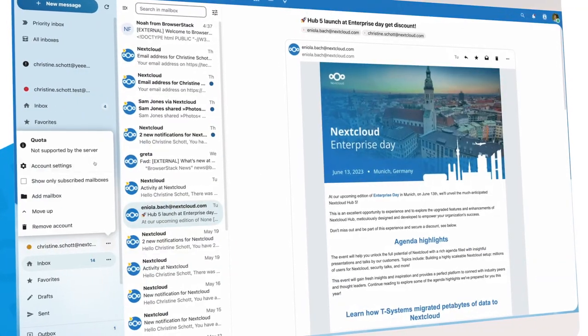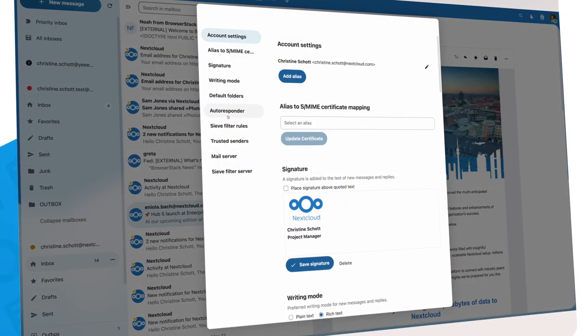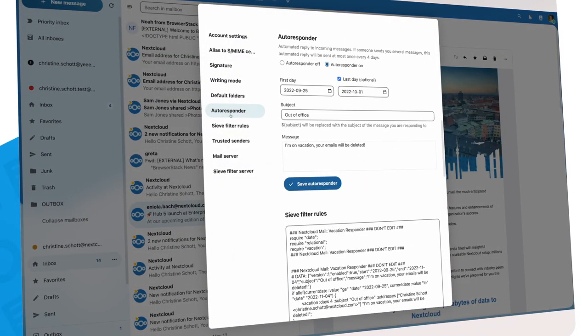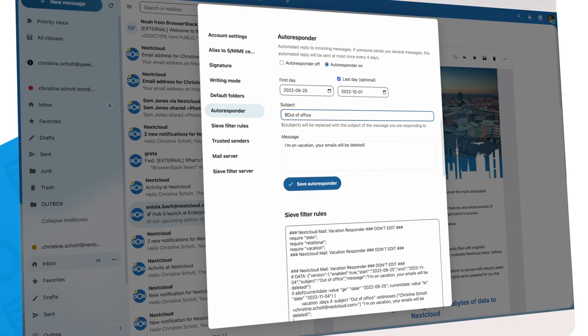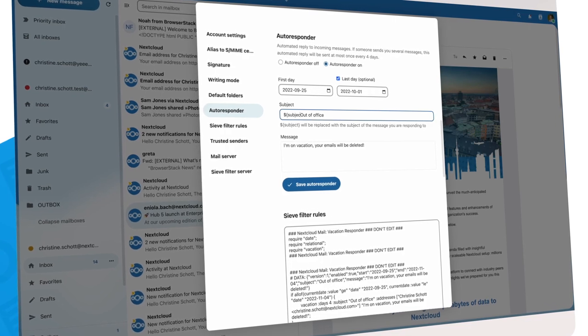We also expanded the autoresponder. You can now make it smarter, replying to the subject of the mail you got.